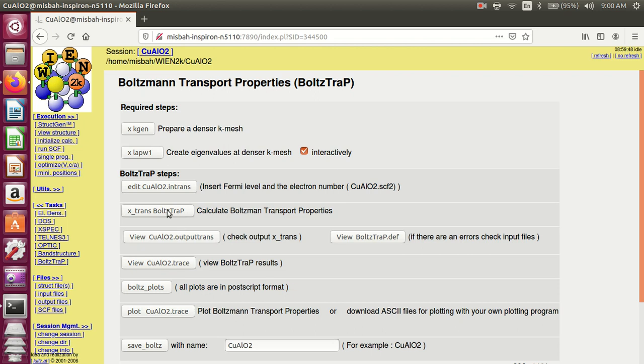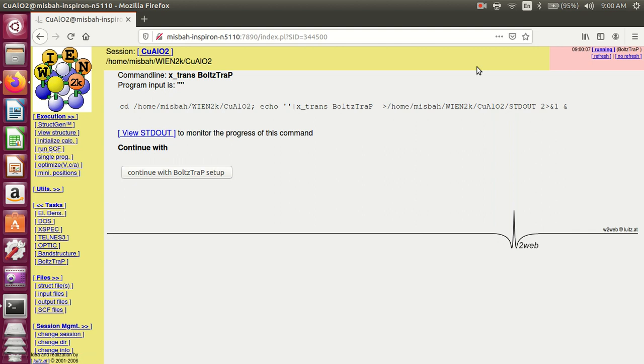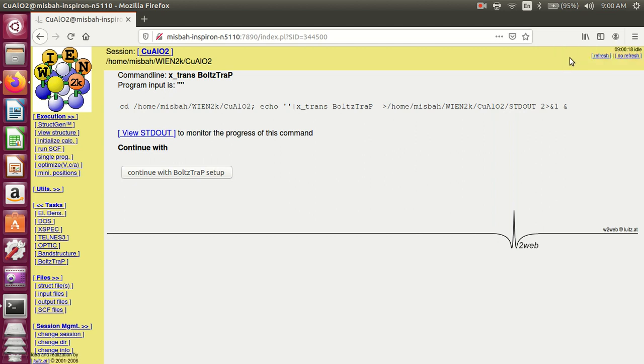Run x-trans. The calculation is complete, continue.